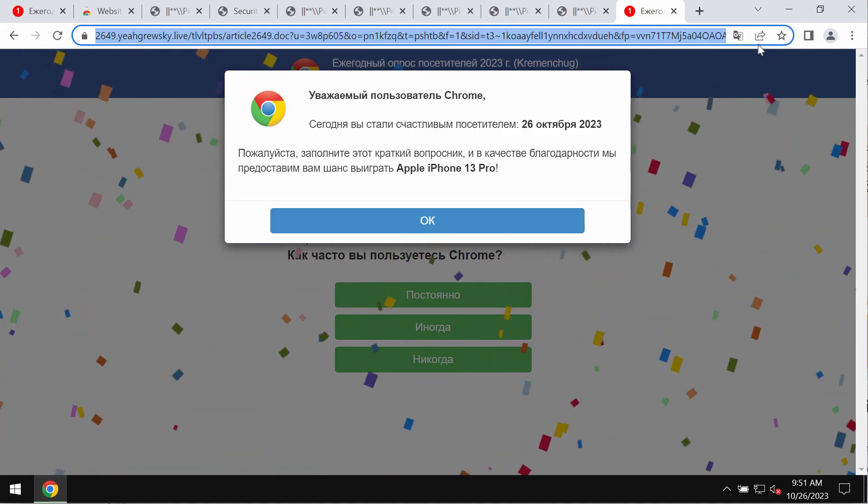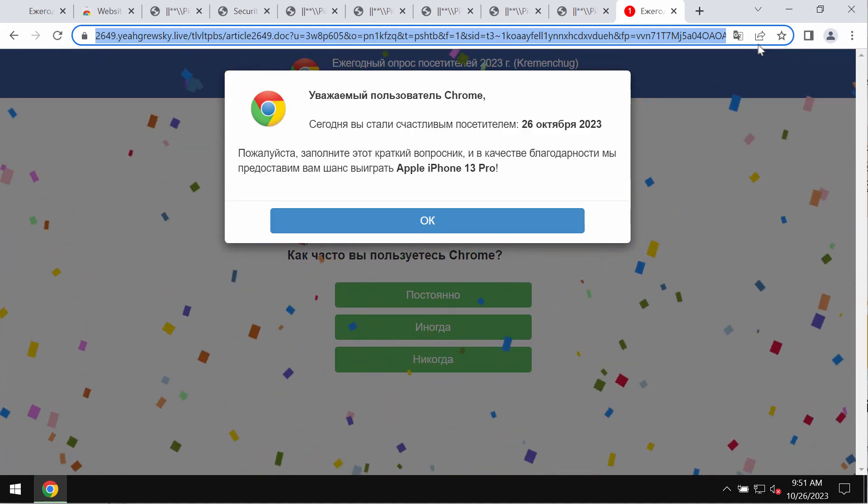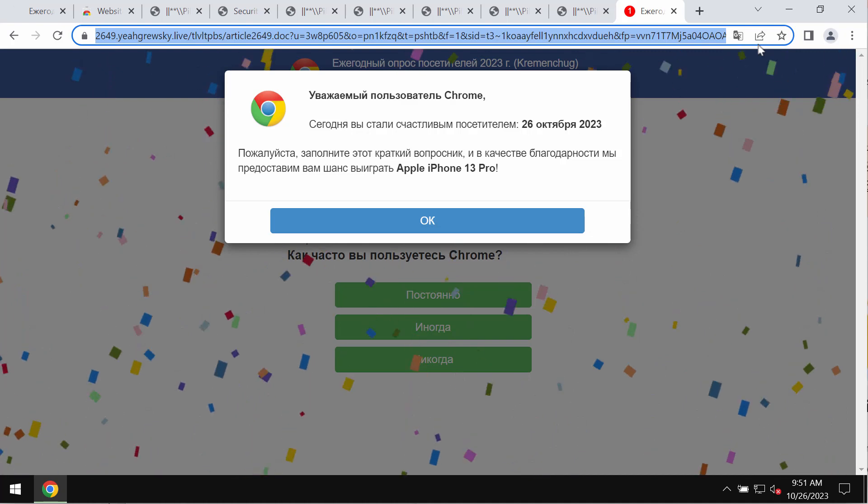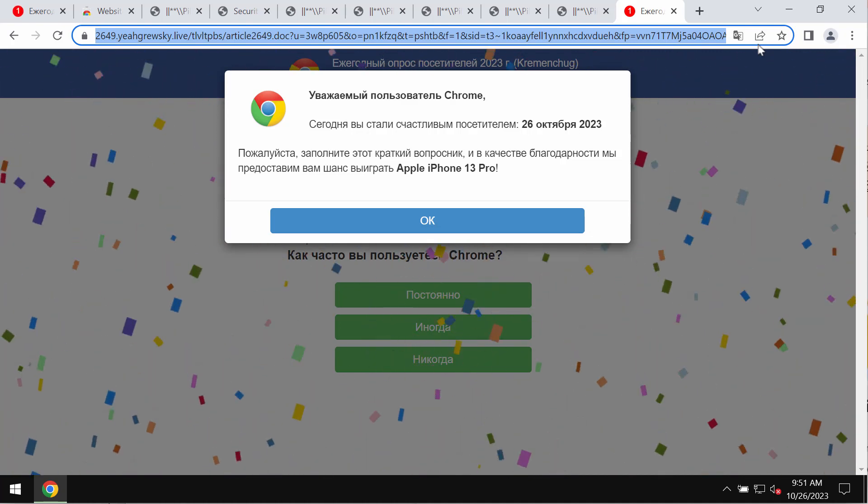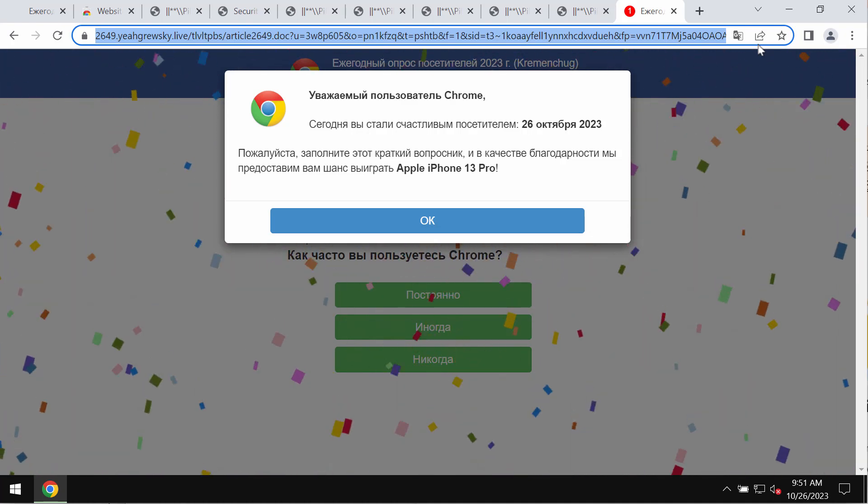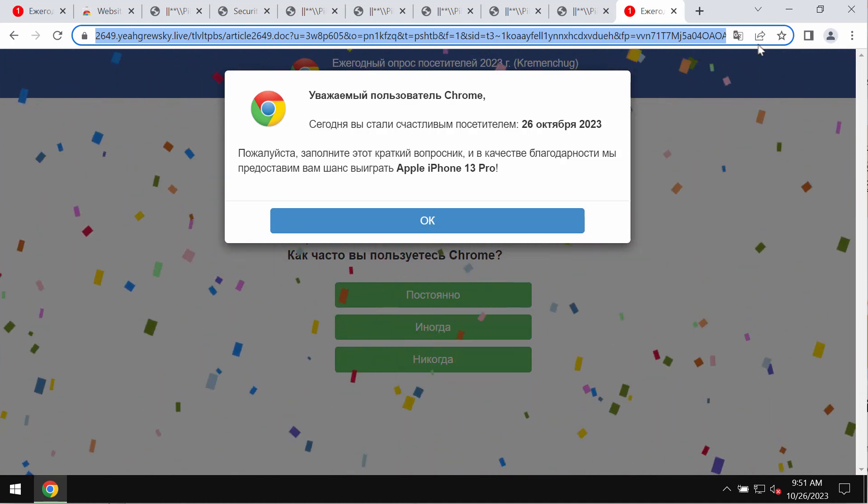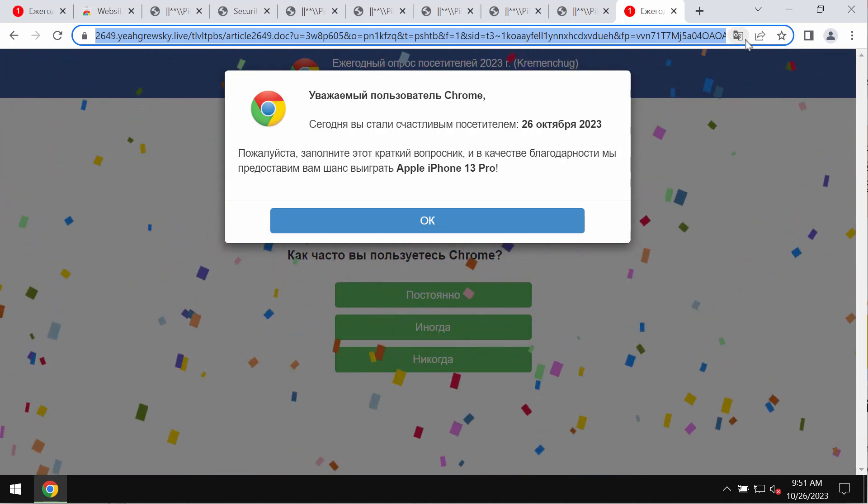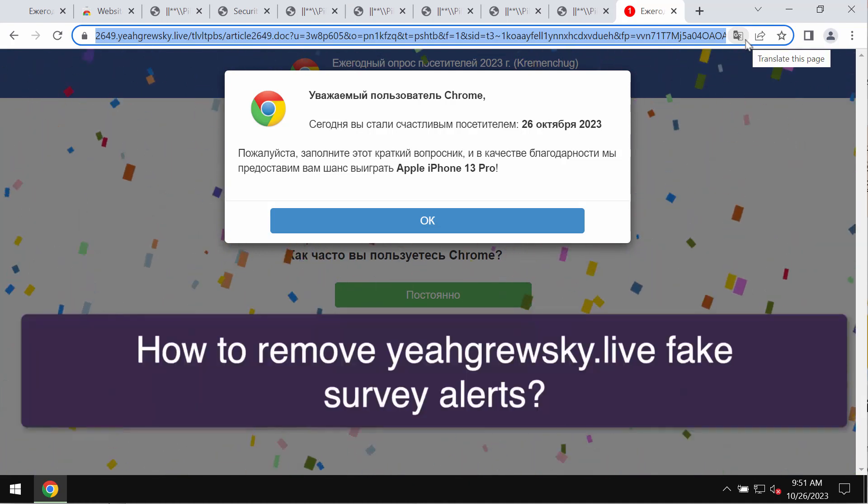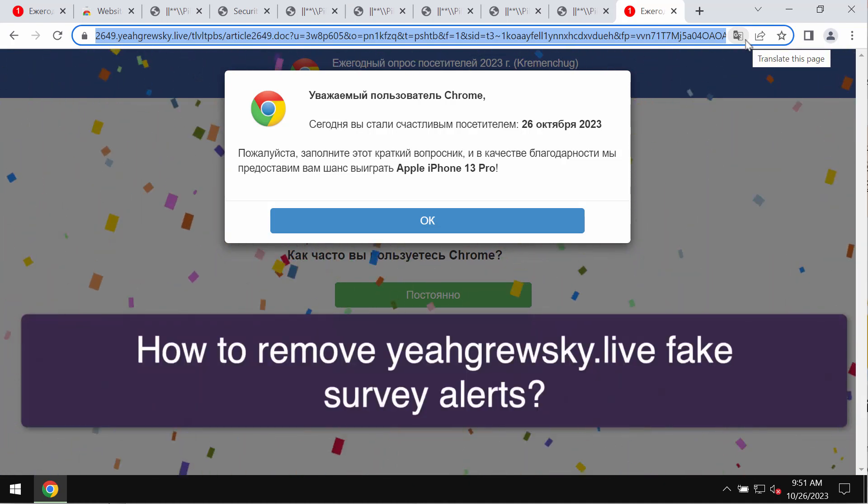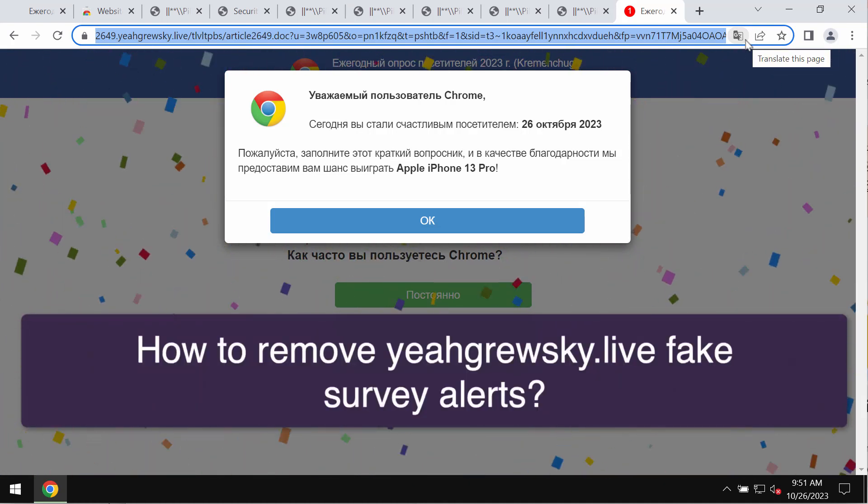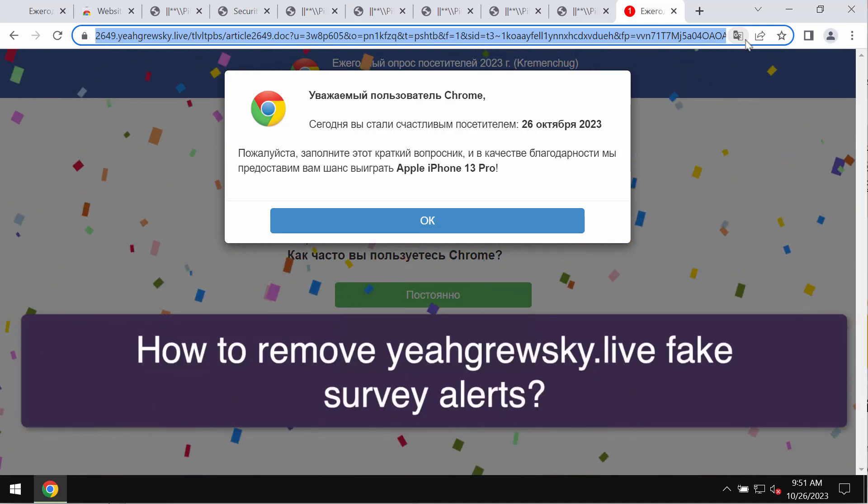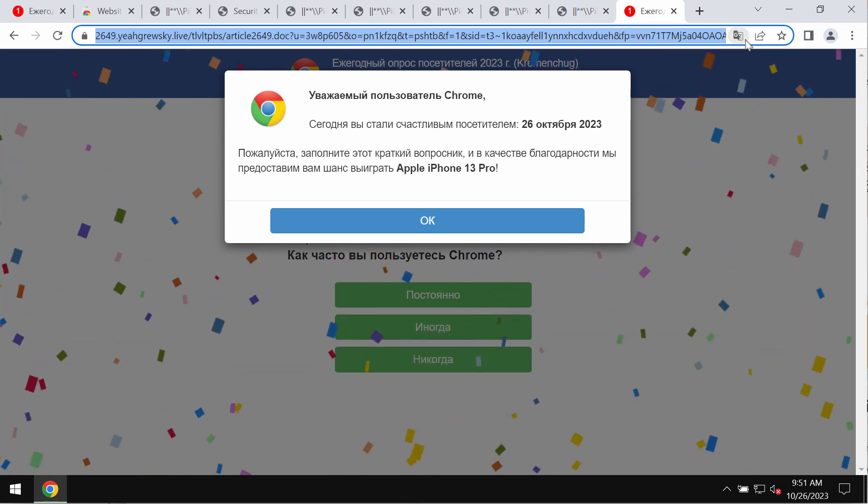My video is about getting rid of fake survey alerts by the site yeahgrewsky.live. If you see these pop-ups, remember that they are totally fake and deceptive, so you should not trust them.